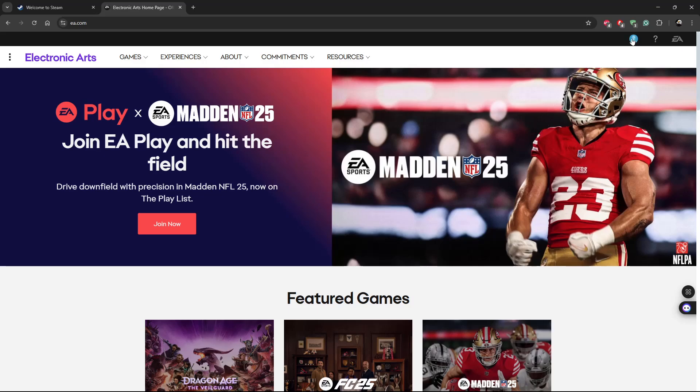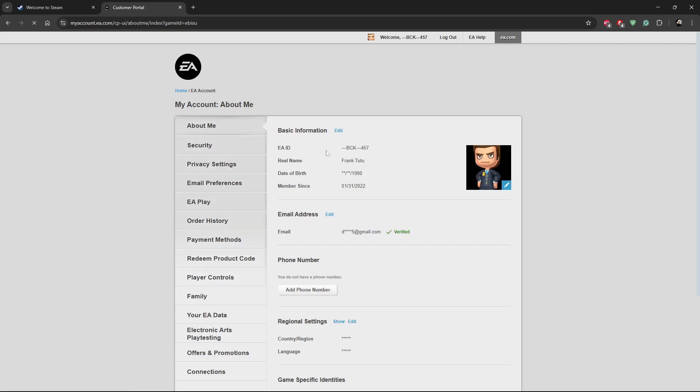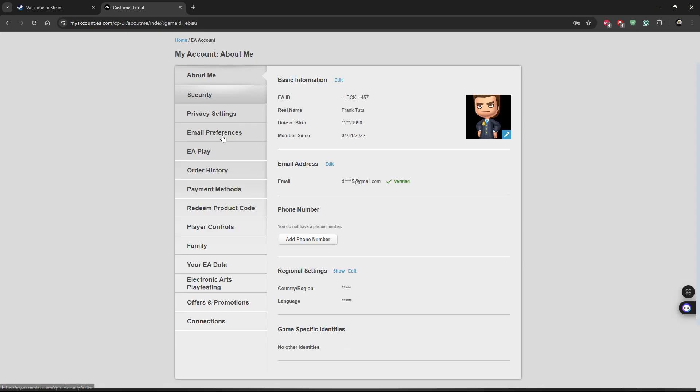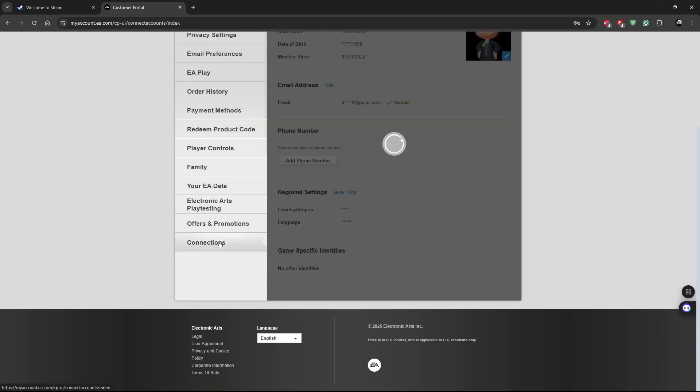Now once you're signed in on your account, all you have to do is click on the profile icon again in the top right corner and then select account settings. From here you should get to this page, so then scroll down and find the connections option and click on it.